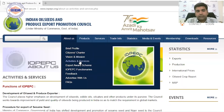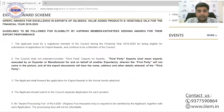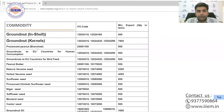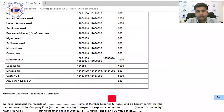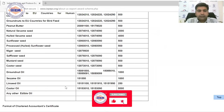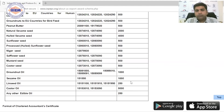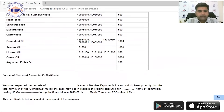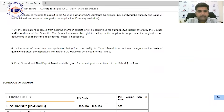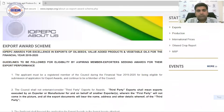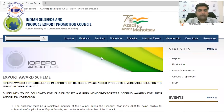Among the activities and functions IOP EPC provides is an export award scheme. If you export a minimum quantity — approximately 500 tons — you will be eligible to apply for and receive an export award.